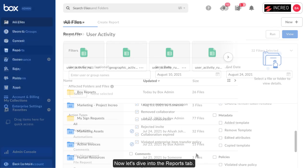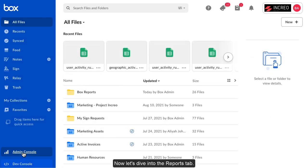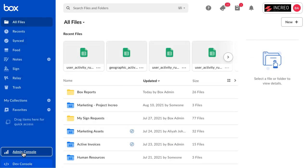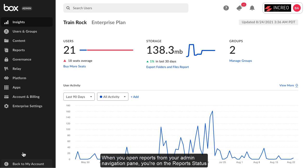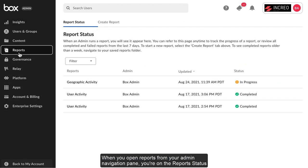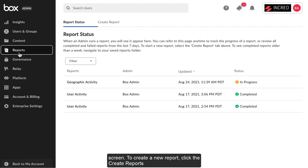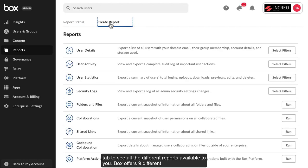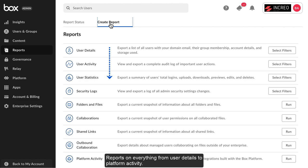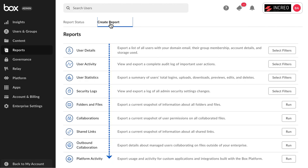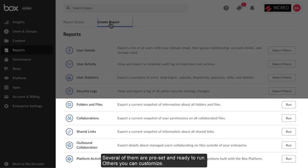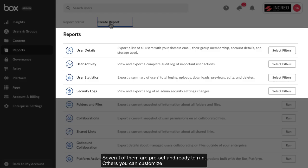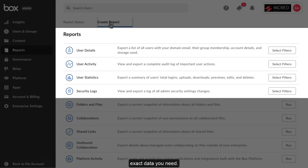Now let's dive into the reports tab. When you open reports from your admin navigation pane, you're on the report status screen. To create a new report, click the Create Reports tab to see all the different reports available to you. Box offers nine different reports on everything from user details to platform activity. Several are preset and ready to run, others you can customize by selecting filters to get the exact data you need.